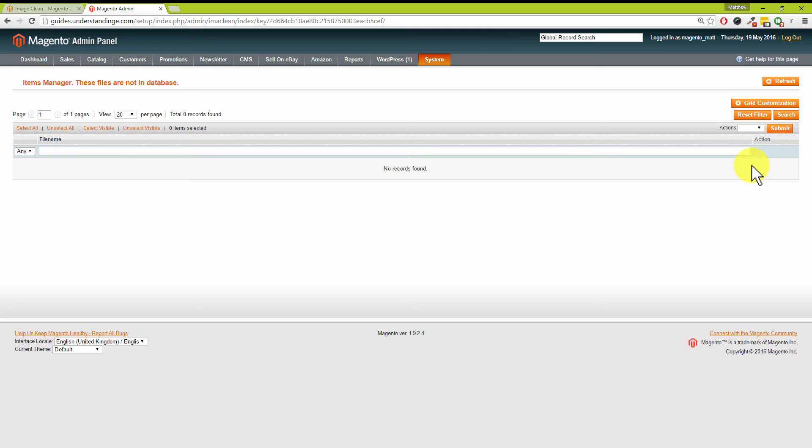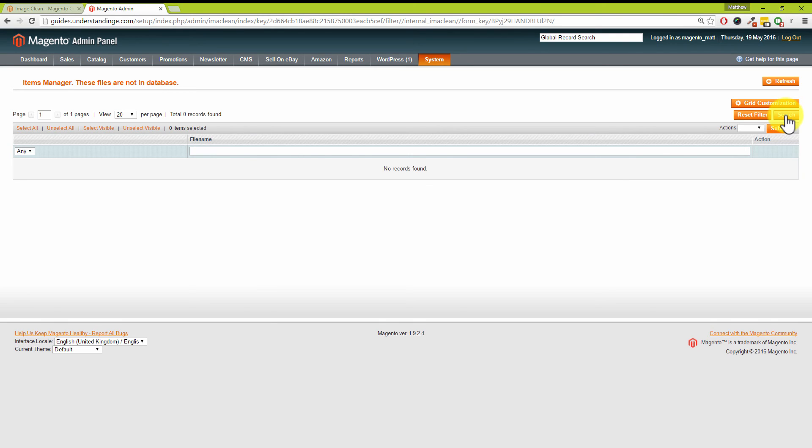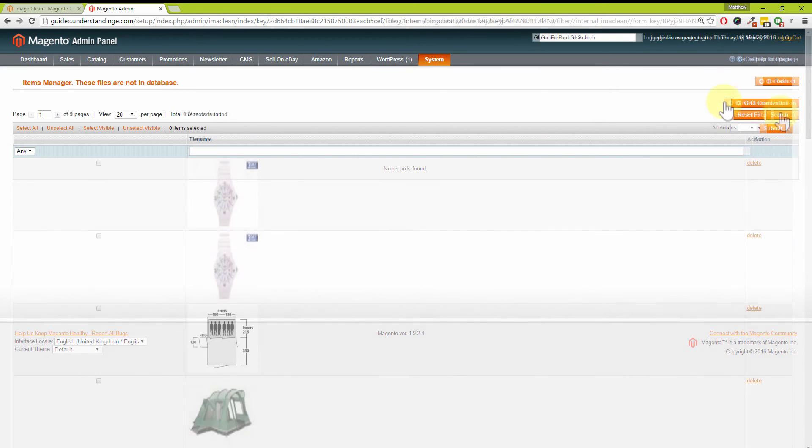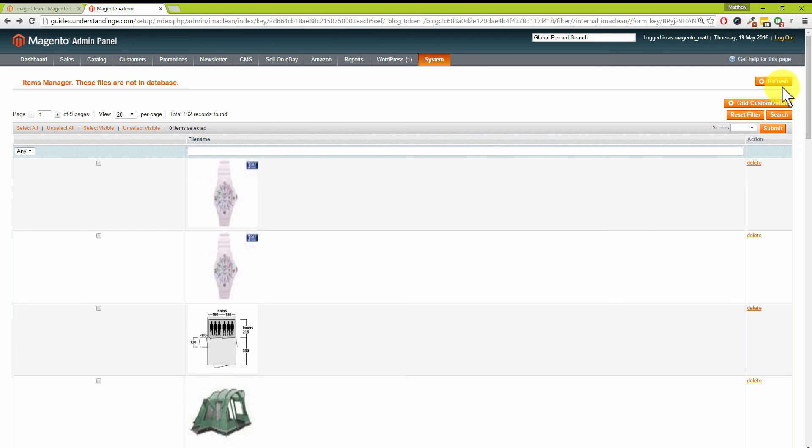Let me just stress the big benefit is less disk space being used by your Magento install, which generally means that you can stay in cheaper web hosting or a smaller server for much longer. So let's go and click Search on the right hand side and see what we can find.